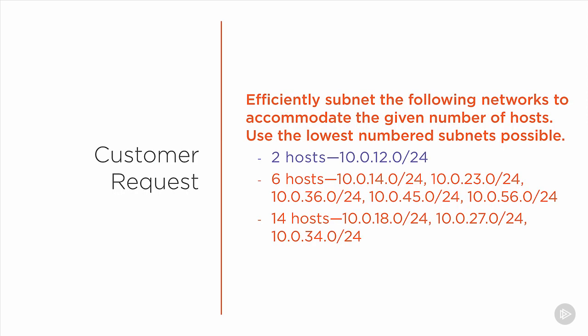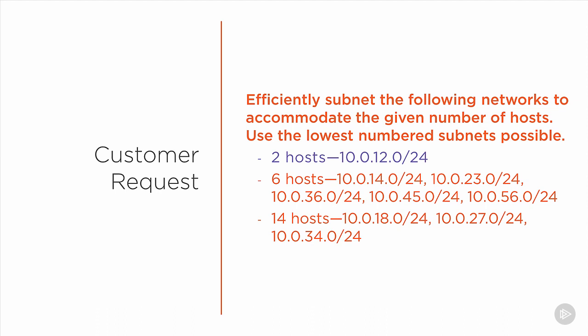So let's start with the first one. We need to efficiently subnet 10.0.12.0/24 to accommodate a maximum of two hosts. Now, this network as is can already accommodate two hosts, but we want to make efficient use of IP space, so the customer is asking us to conserve as much IP space as possible. So the first thing we're going to do is add one to the number of hosts, which in this case is two. Two plus one is, of course, three.